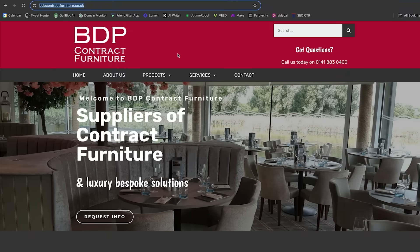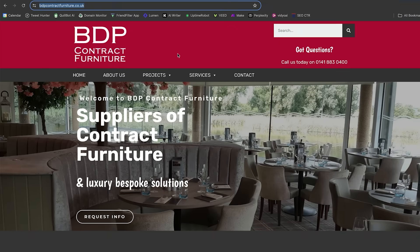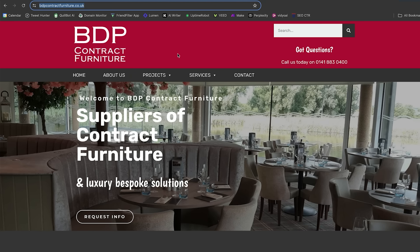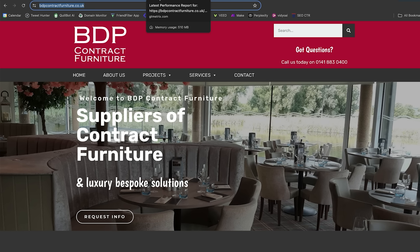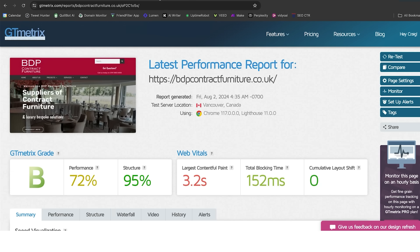So, in this instance, I am going to show you this particular website here, which is called BDP Contract Furniture. Now, there's a number of different tools you can use for website speed checking. You've got GT Metrics, you've got Pingdom, you've got Google Page Speed Insights, and there's a whole bunch of other ones. Now, I'm going to use GT Metrics here to look at the speed of this particular website.